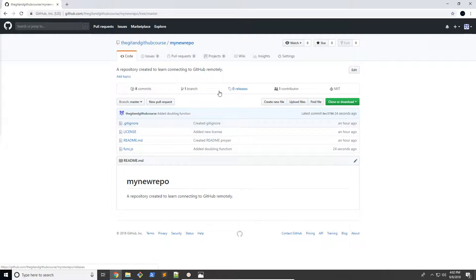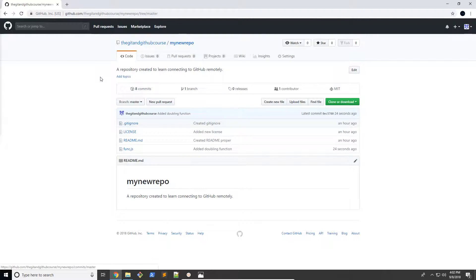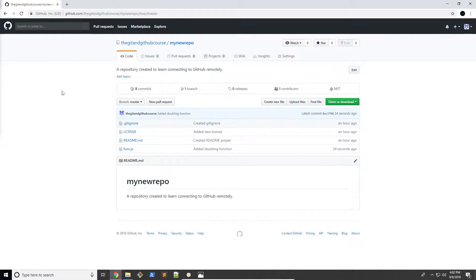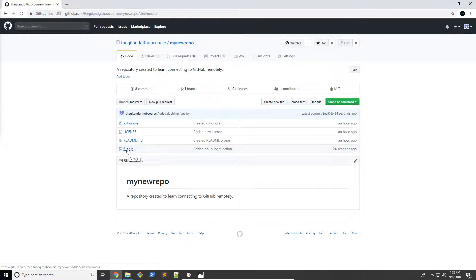Now usually what happens is you would create a new branch, fix the error, then merge it with the master branch, and when you're done, delete that branch. Now since we're working with GitHub, it's a little bit more complex, but I'm going to be going through this today.